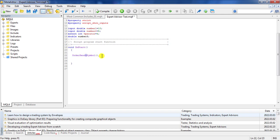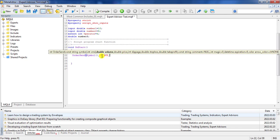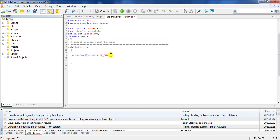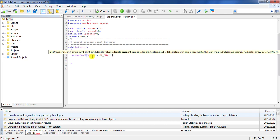For example, we want to send a buy order, so we use OP_BUY. Then comes volume — it must be a double; for example, I want to buy one lot. For the price, since we want to buy, the order runs at the Ask price. If the operation were a sell, we would use the Bid price. For slippage, we don't want any slippage.